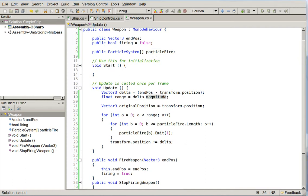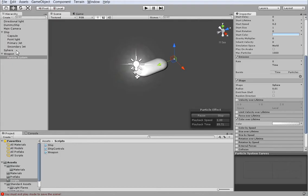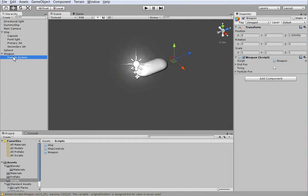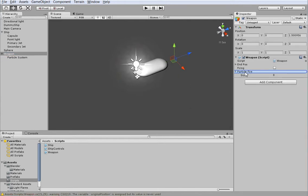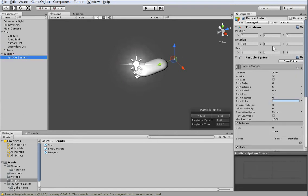So from there, what we're going to do is go back into Unity and go back to the weapon and drag the particlefire weapon into here. Let's go ahead and rename this Bernie McBurn. There we go.